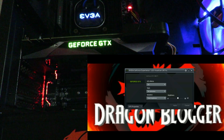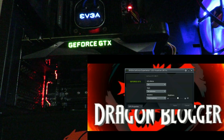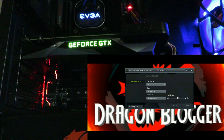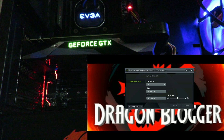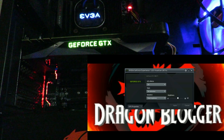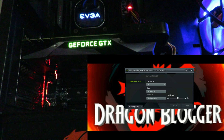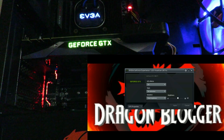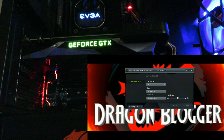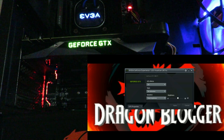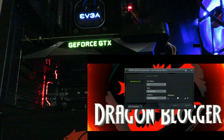This is not included in the EVGA Precision XOC software because this is actually by NVIDIA. I'm sure EVGA will have their own LED lighting control from within Precision, but I wanted to show you just how it works.